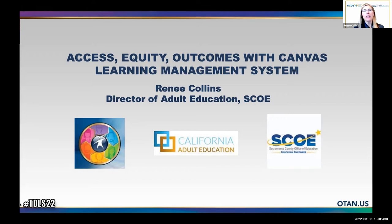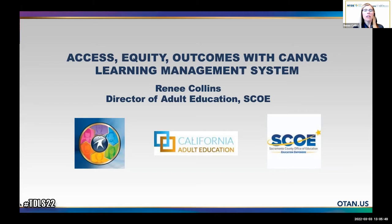I would like this to be really interactive today. As you have questions, please pop them in the chat, or if it makes sense to come off mute, you're welcome to do that too. The Canvas Learning Management System Project is a joint effort led by the Outreach and Technical Assistance Network — OTAN — the CAPE Technical Assistance Project, and the Sacramento County Office of Education, who are our fiscal agent. SCOE is an important partner in this.